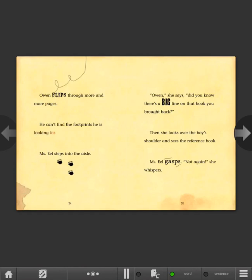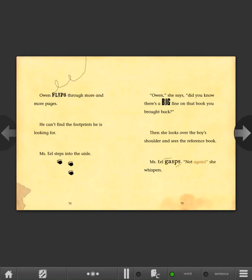Ms. Eel steps into the aisle. Owen, she says. Did you know there's a big fine on that book you brought back? Then she looks over the boy's shoulder and sees the reference book. Ms. Eel gasps. Not again, she whispers.